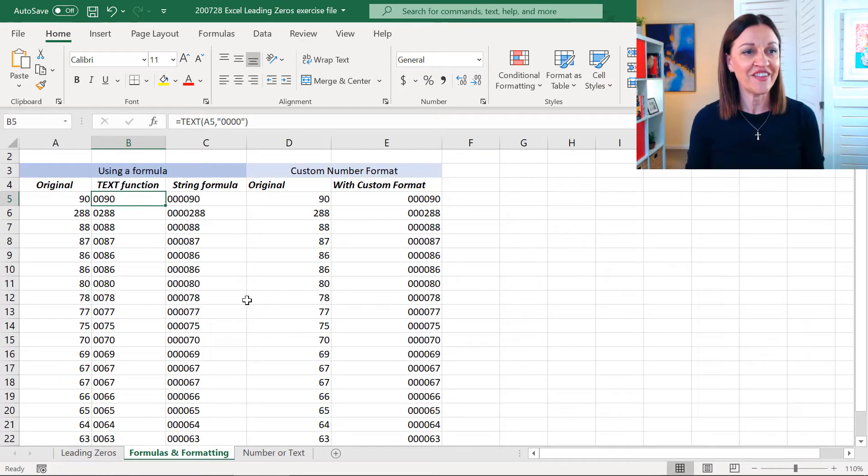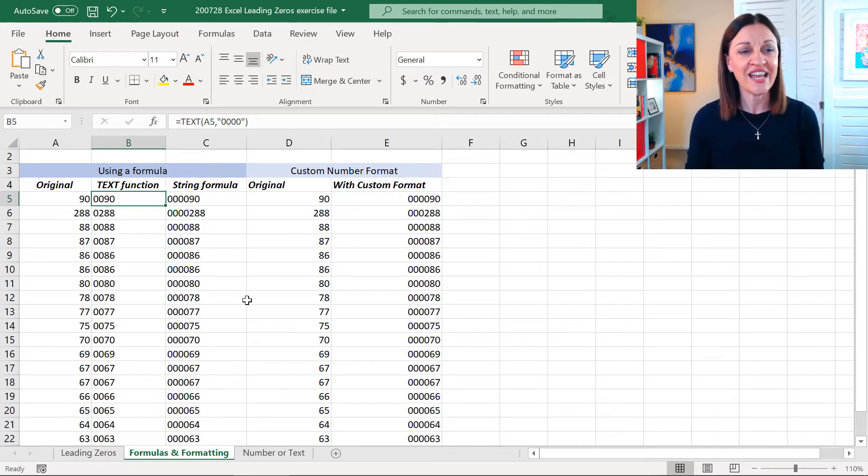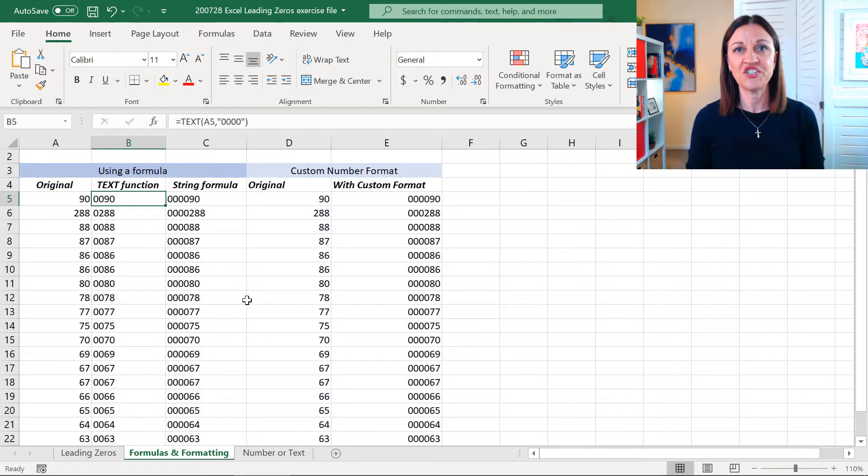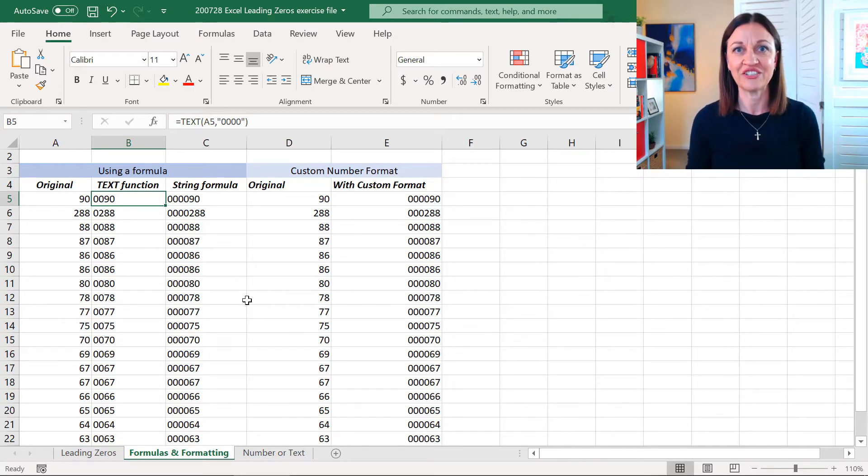Right, let's imagine that column A is an existing list and we're wanting to pop some zeros in front of the numbers that are in there already.